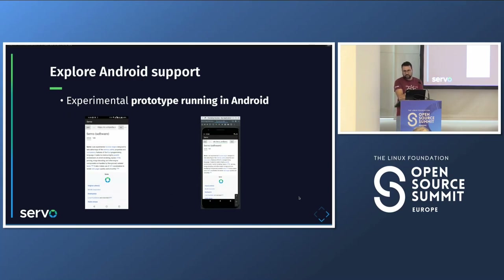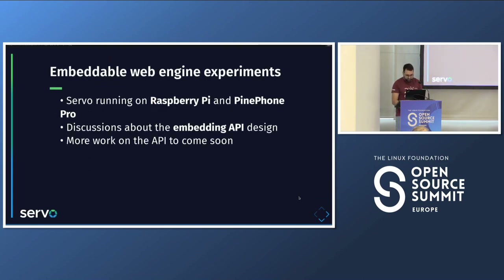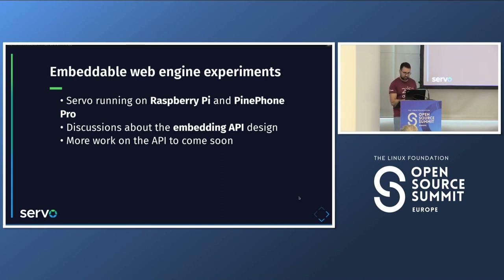Another task was exploring Android support. We can now build Servo for Android in 32-bit and 64-bit, and we have an experimental prototype running on Android — shown on the left on a phone and on the right on an emulator. This still requires more work, but we're on the right path. If you create an application using Servo, ideally it should work on both desktop and mobile.